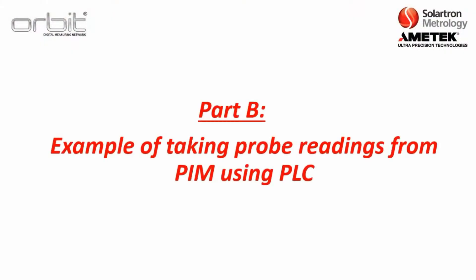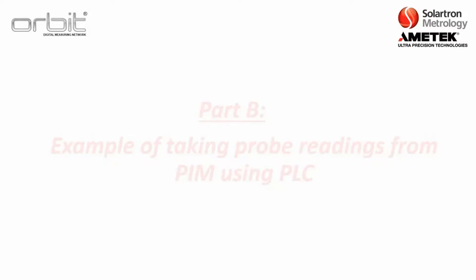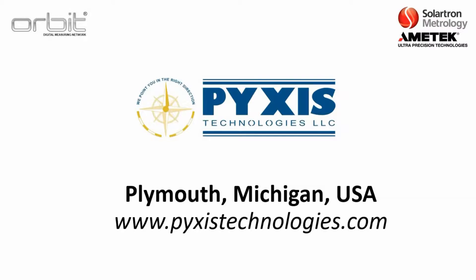Now we will move on to part B, an example of taking probe readings from a PIM using a PLC. And assisting with this exercise is Pyxis Technologies out of Plymouth, Michigan in the USA. For more information, go to PyxisTechnologies.com.